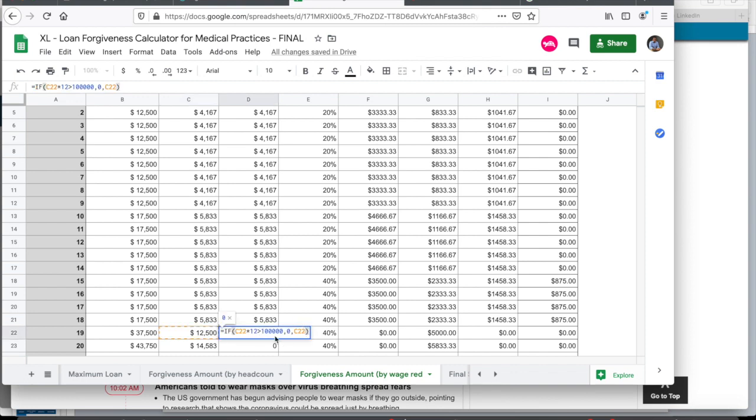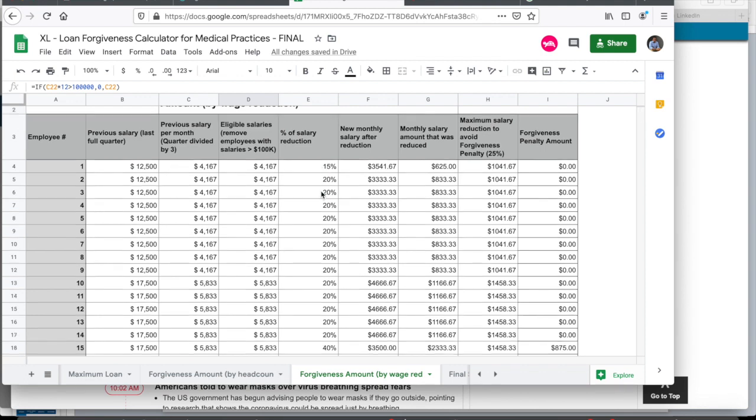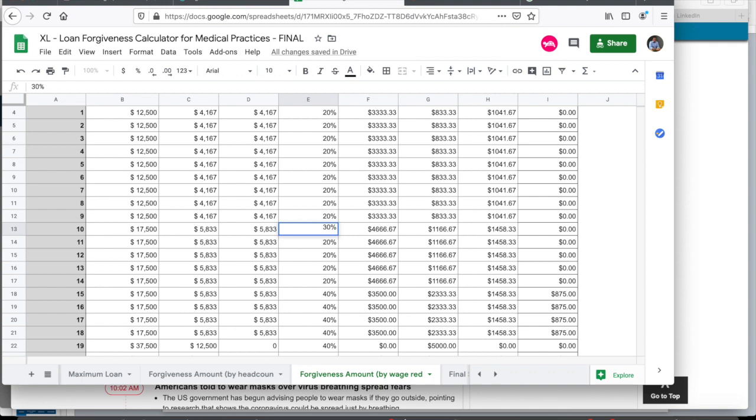And then once you do that, what the calculator does for you is it removes the employees whose salary was over $100,000. As you can see, if this number amounts to greater than $100,000, what the rule says is, even if on a given month, the effective annualized salary is over $100,000, then you can't include that employee for this forgiveness calculation. So we remove that. And then you can enter the percentage of salary reduction that you want to do. In this case, I'll revert it back to 20%. And I have various numbers. So let's say for employees 10 to 12, I'm going to do a 30% reduction for some reason. So as you can see, my numbers keep changing.